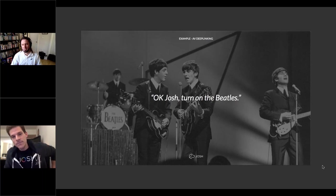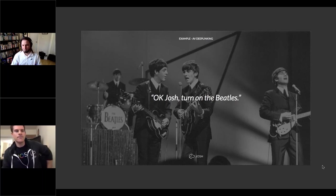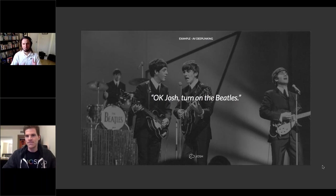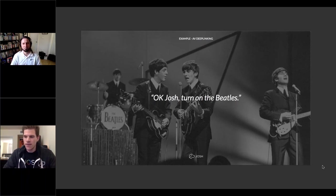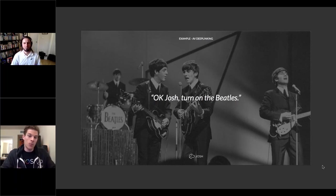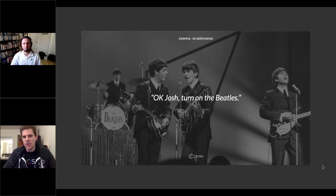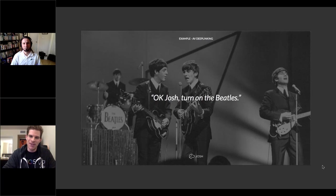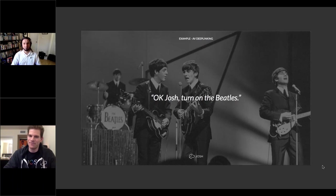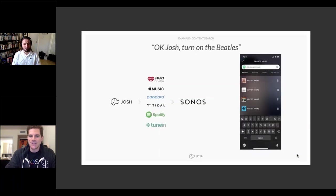Jason asks if many end users subscribe to multiple music services like Spotify and Tidal. Casey confirms this comes up regularly. Josh recommends having at least one music service for the best content-searching experience. If a user has multiple services and prefers one, they can simply specify — for example, 'listen to the Rolling Stones on Tidal' — and Josh will use that service.